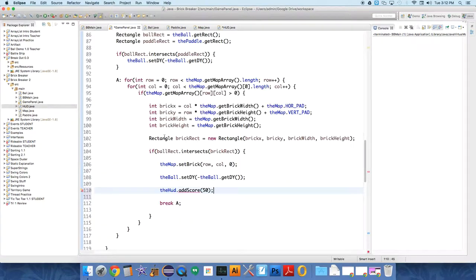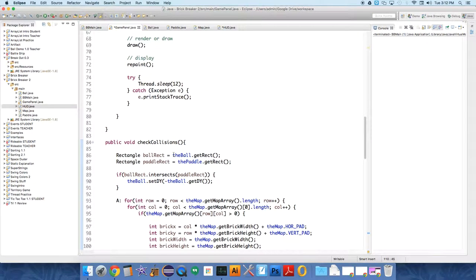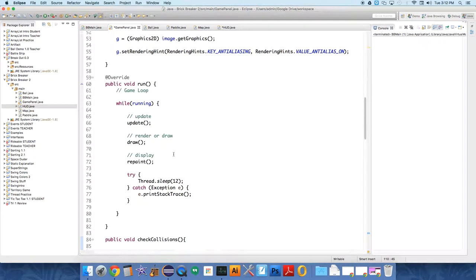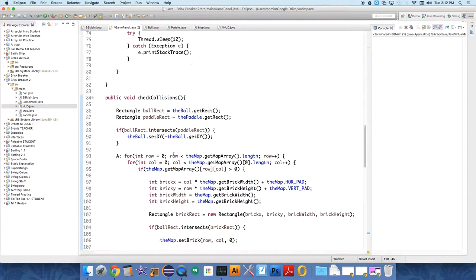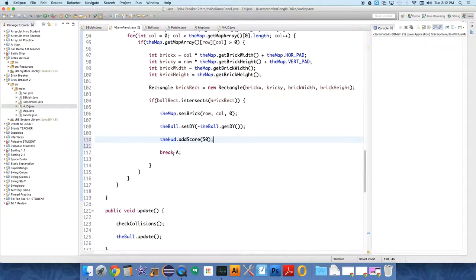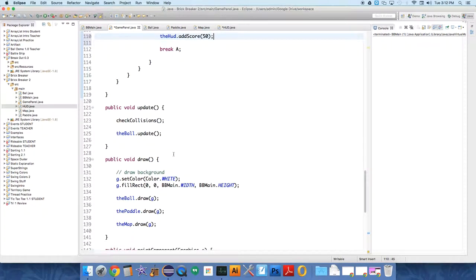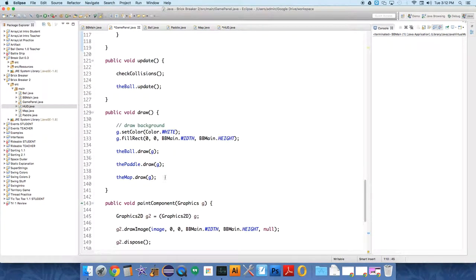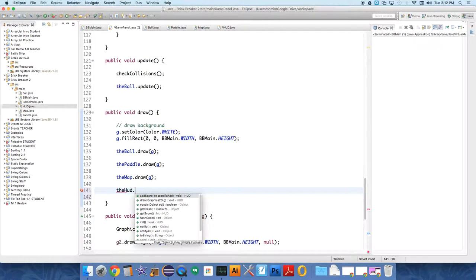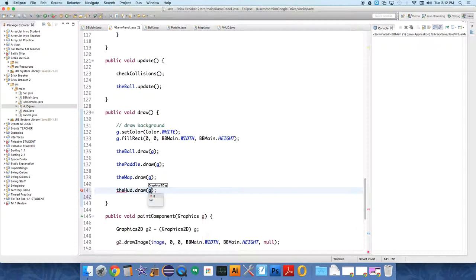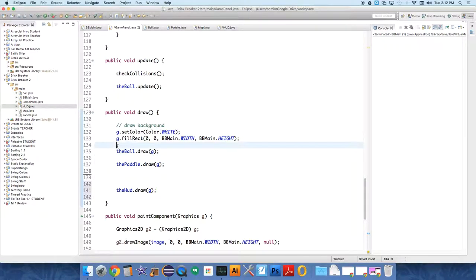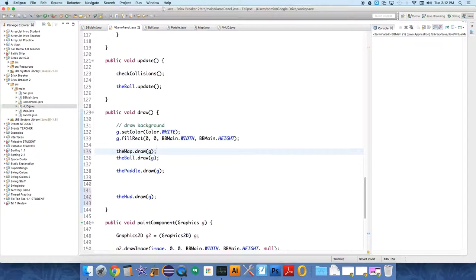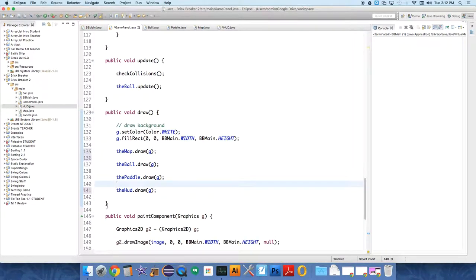And then we need to go over to the game panel, and we need to draw the HUD. After we're drawing everything else, after we draw the map, we'll draw the HUD: theHUD.draw. And let's see if this is ordered correctly. I think I want the map to be drawn first. I'm not sure that matters, but I think it might explain a little bit of the weird behavior.